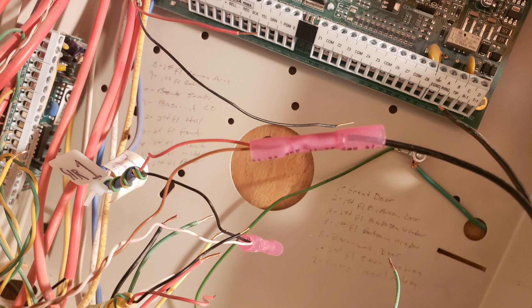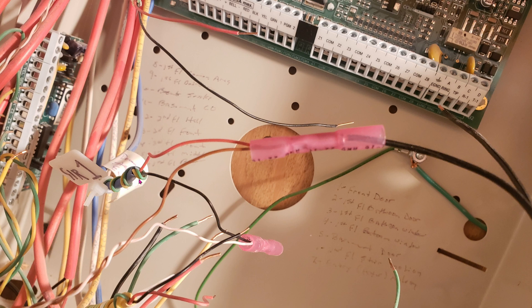So here you can see the alarm panel that we're no longer using because I made everything smart, but I still use all of the wire connections.